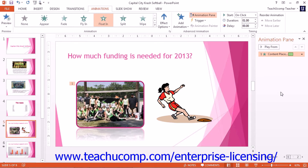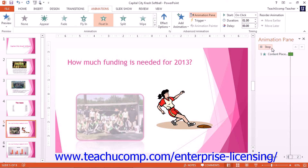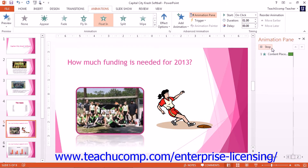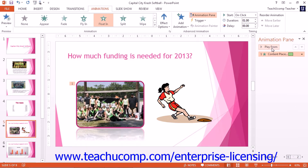At the top of the Animation Pane, you can click the Play button to play the entire slide animation sequence. You can also click the Preview drop-down button in the Preview Button group in the ribbon to do the same thing.